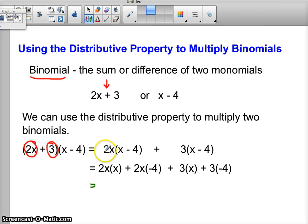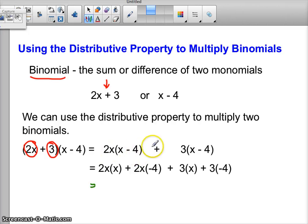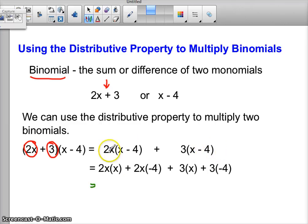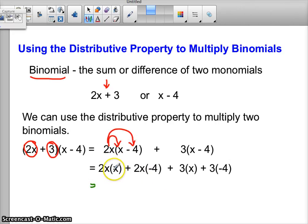First, we take 2x and we multiply it by x minus 4. And then whatever we get, we're going to combine with the second part: we take 3, the second part of the first binomial, and we multiply it by the second binomial — so 3 times the quantity x minus 4. Now let's write all that out. So it's 2x times x, and 2x times a negative 4.